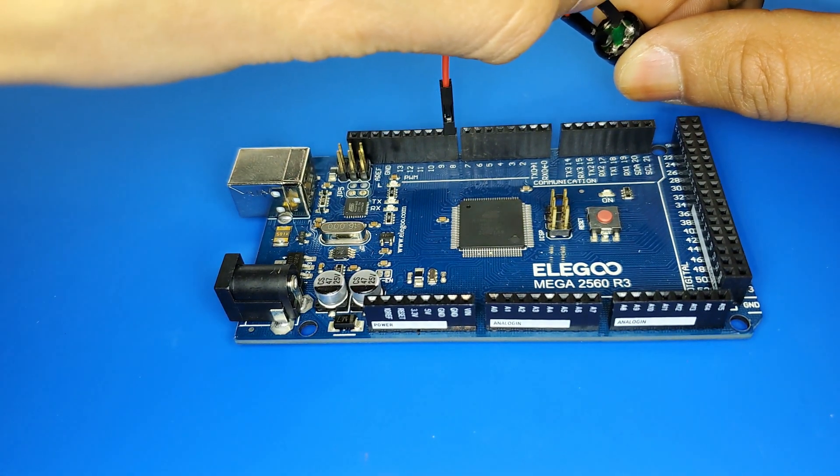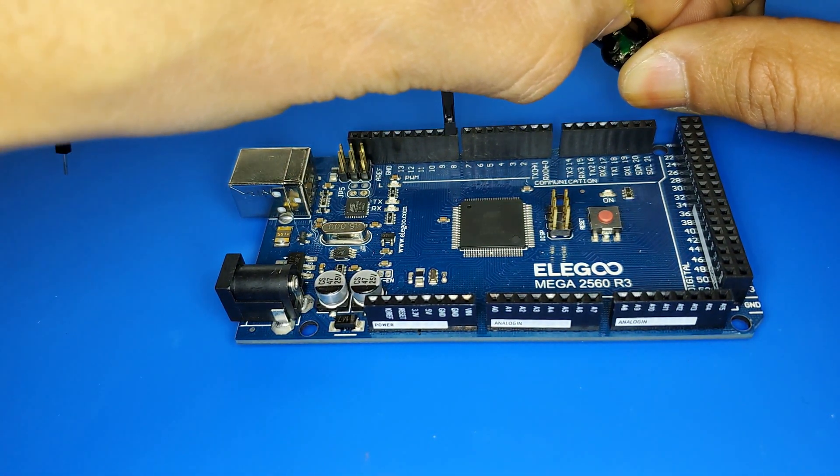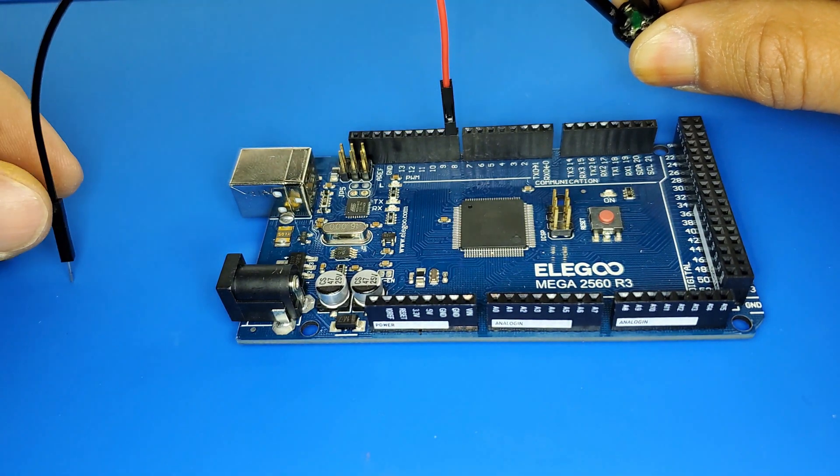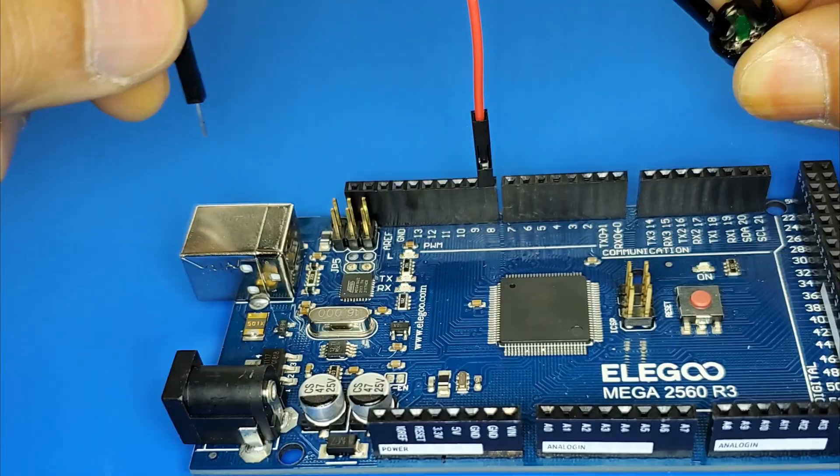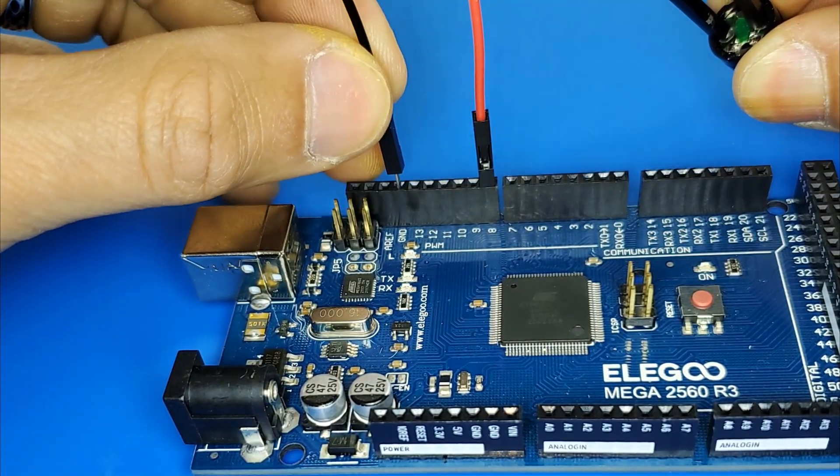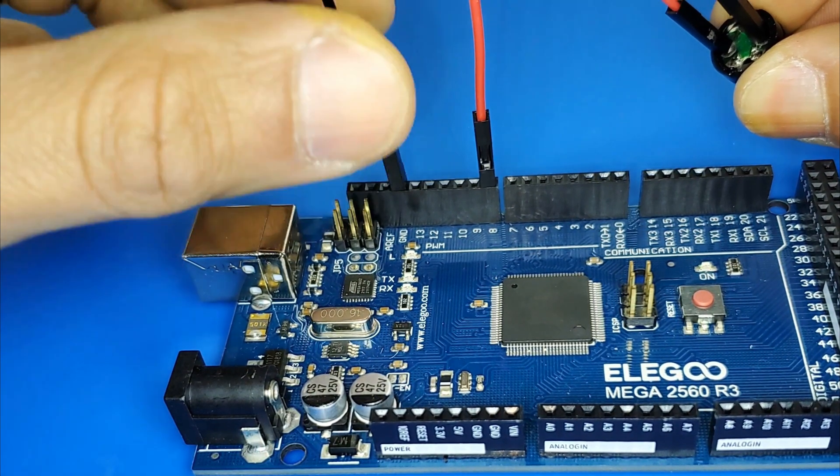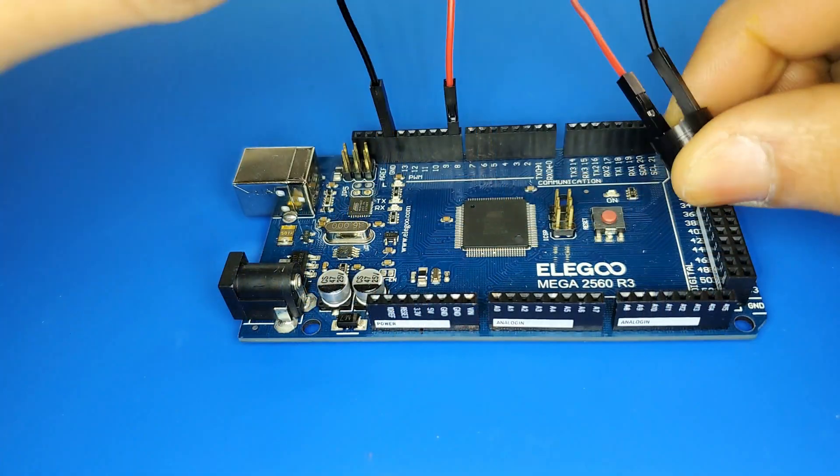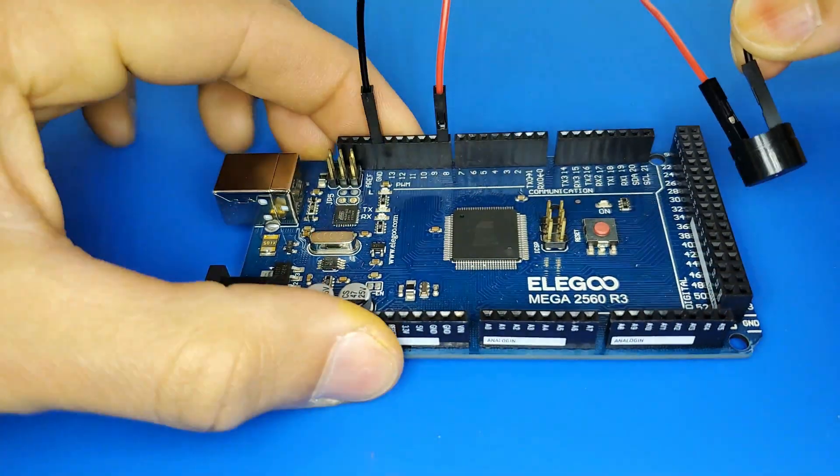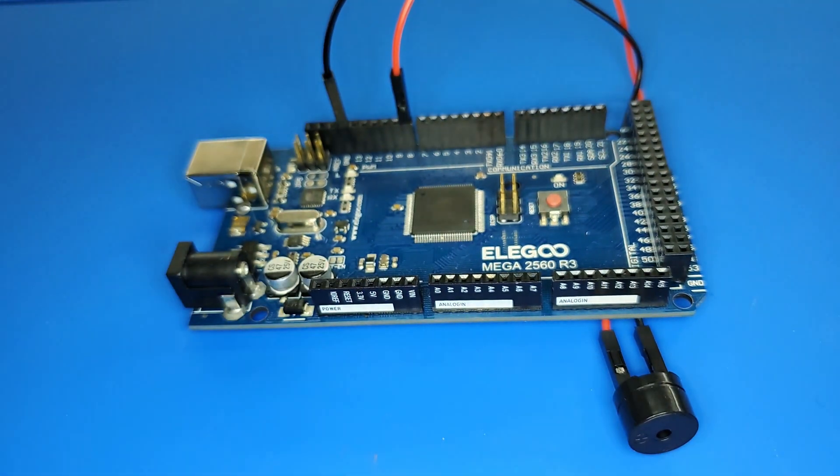The second wire connects to the second pin of the buzzer. The other end goes to the ground pin on the Mega 2560 board. After connecting all the components, connect the USB cable to the board.